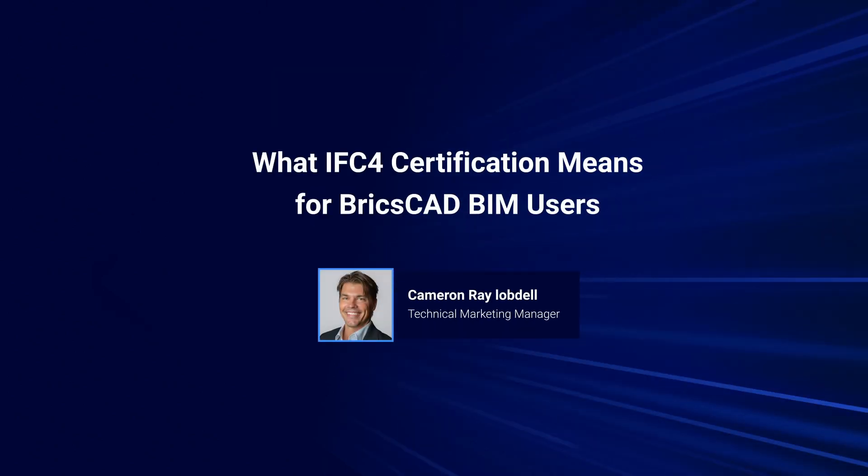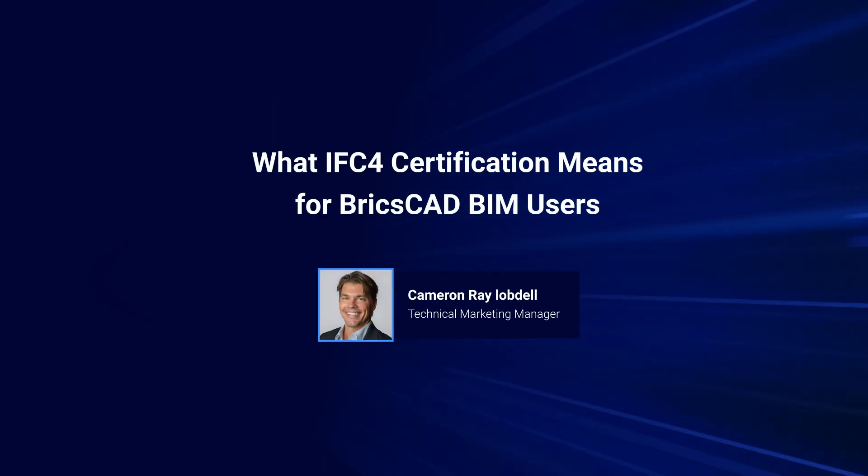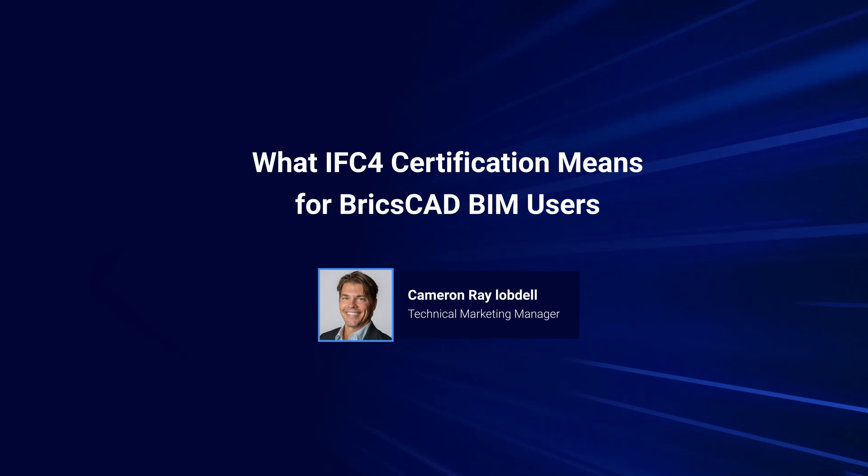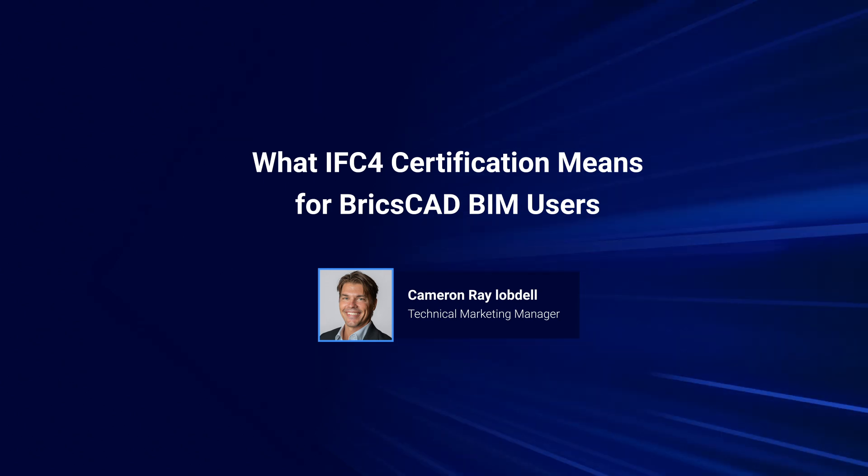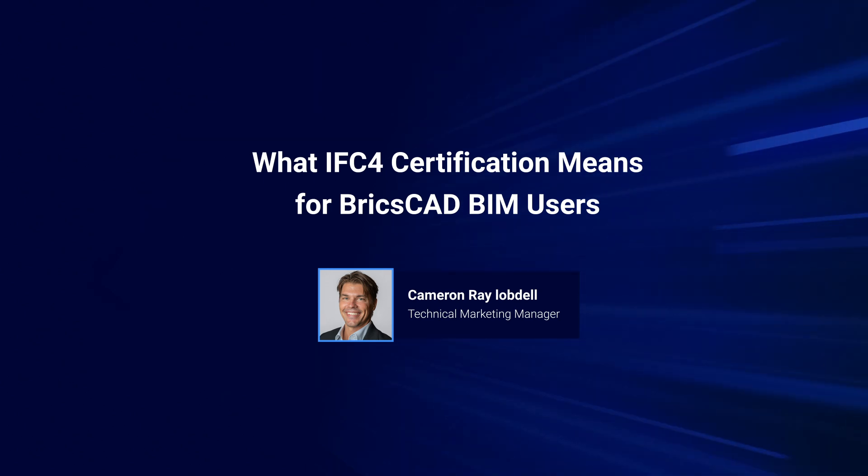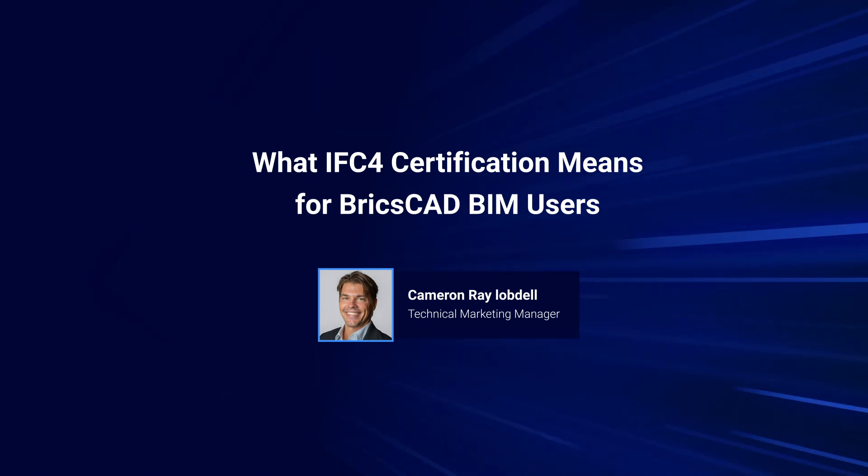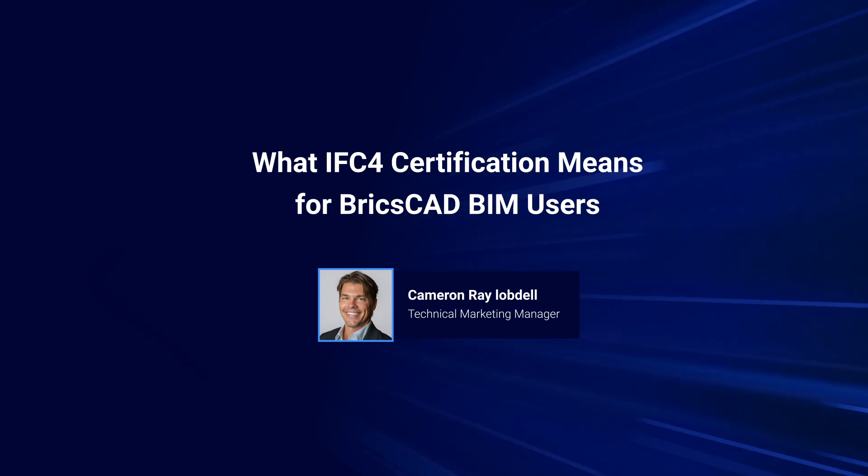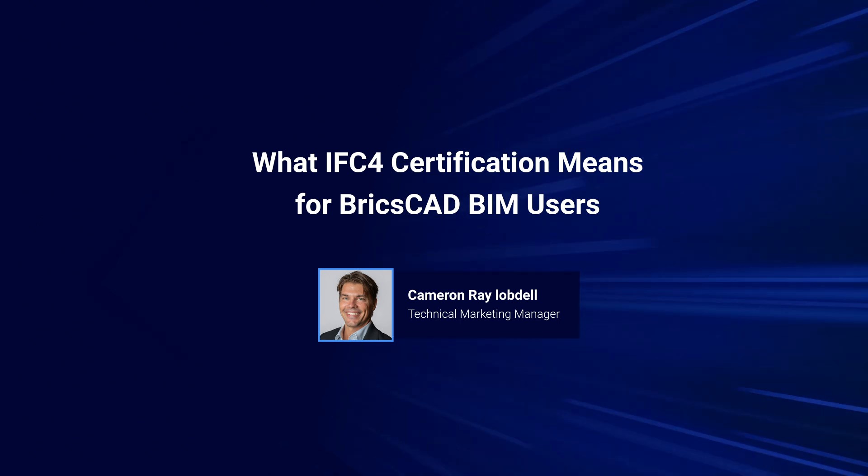Hello and welcome to this breakout session on what our recent IFC4 certification means for BricsCAD BIM users. My name is Cameron Lobdell, Technical Marketing Manager here at Bricsys.